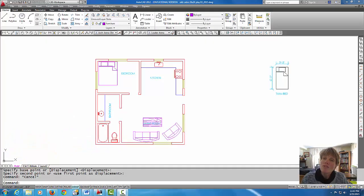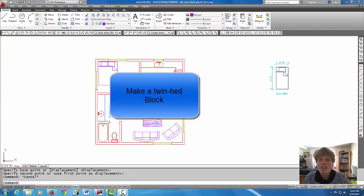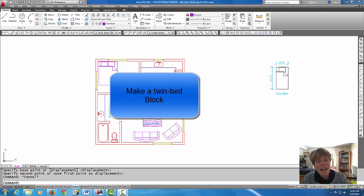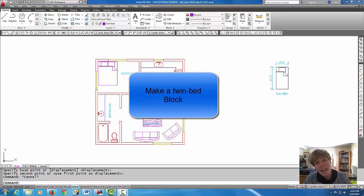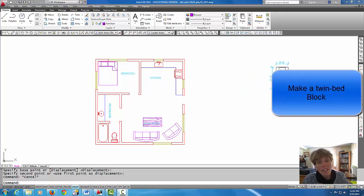Hey everybody, in this tutorial today we're going to talk about how to create your own block and add it to the block library that's inside of this drawing.